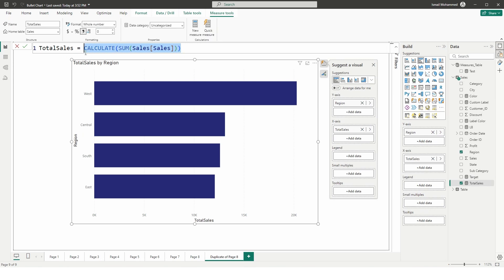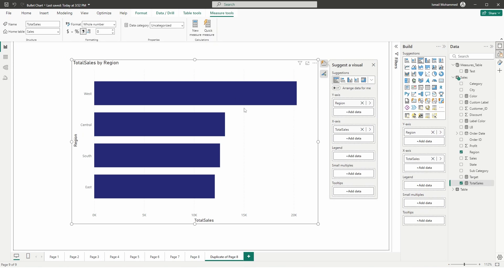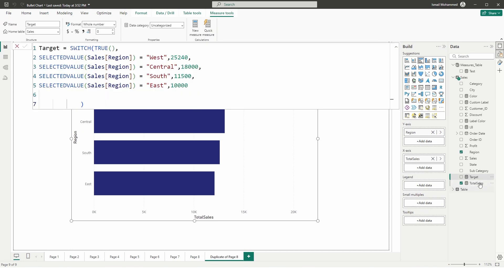I have a measure called Total Sales, which is basically the sum of my sales amount column in my data set. I also have a measure called Target — these are my target values, which are hard-coded values created for the sake of this tutorial. You might have actual ones you want to use.